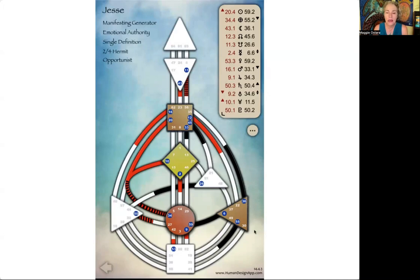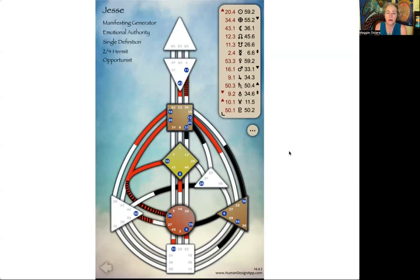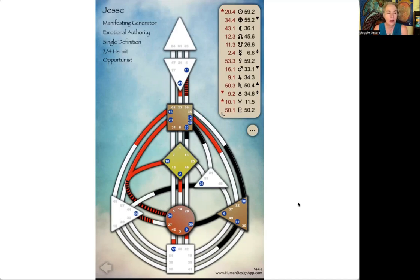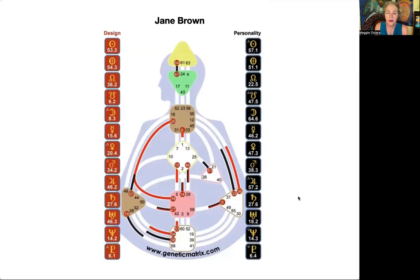This person Jesse has got lots and lots of power heading up to the throat and to the G center, so one of the big things this person is going to need to do is learn how to manage all that energy so they're really in charge of it and it's not running them.